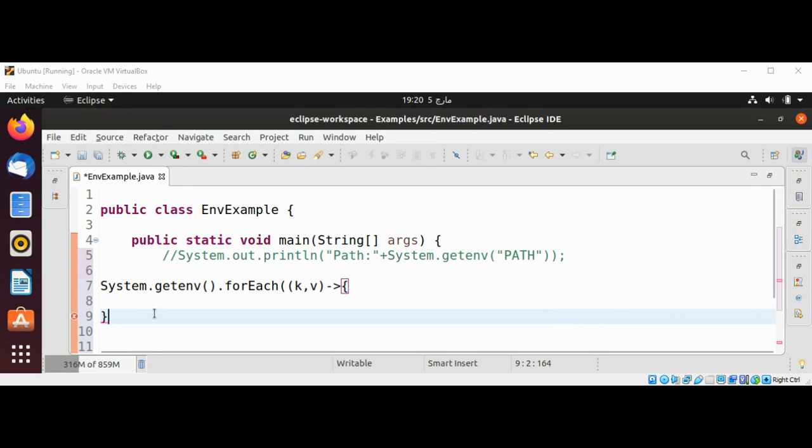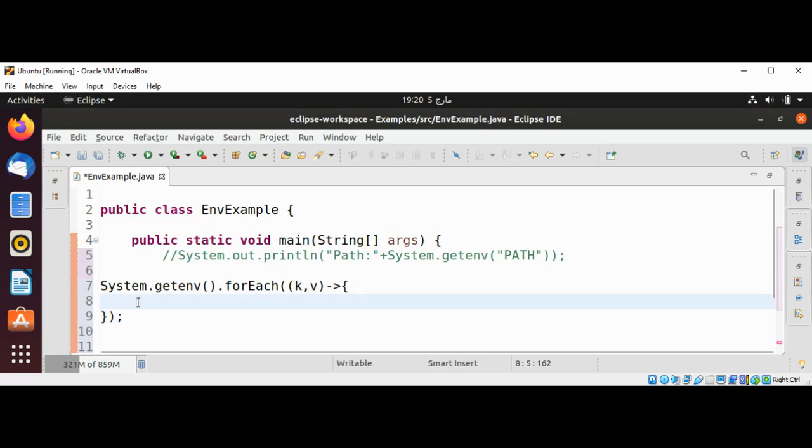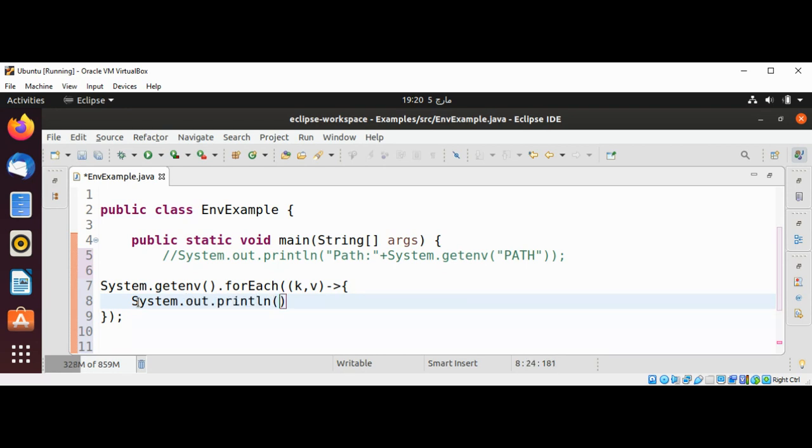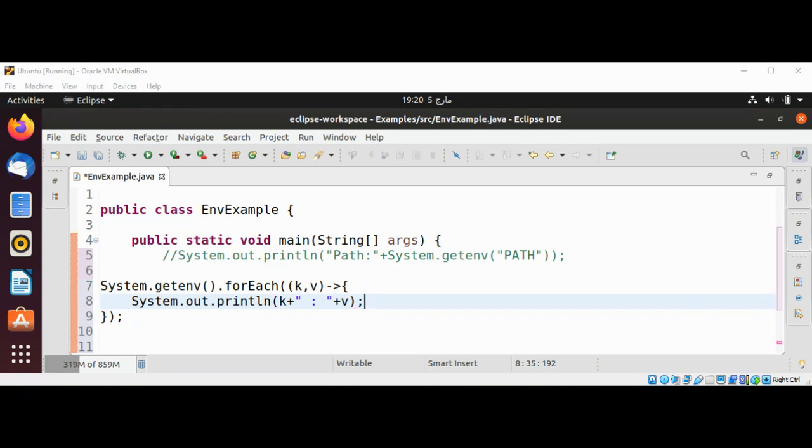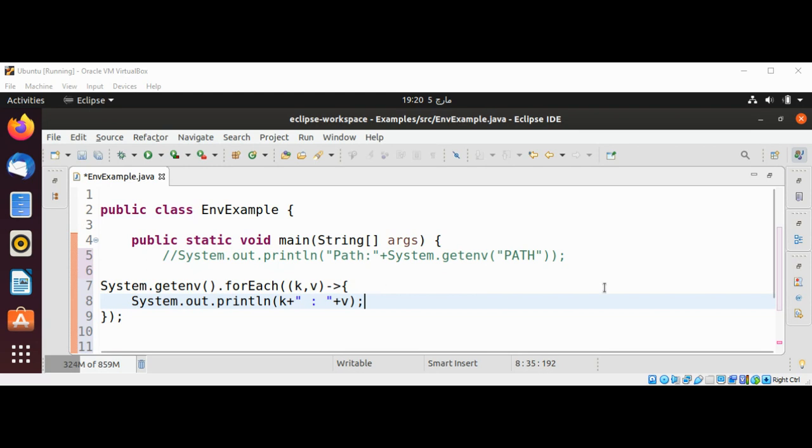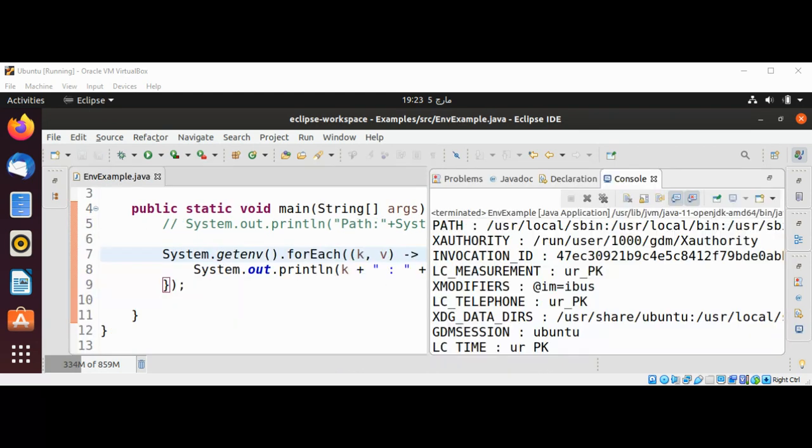Now I'm going to print using System.out.println with key and value. I'll just need to execute. I'll comment this line because we don't need that one now. After I execute the program we can see all the environment variables on our system printed on our console.